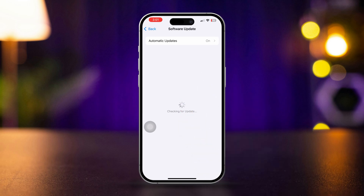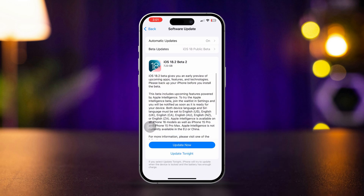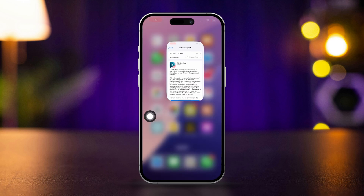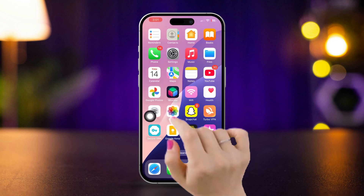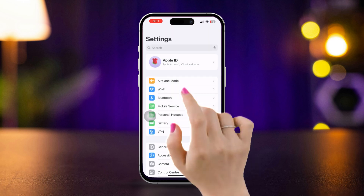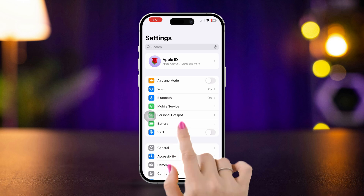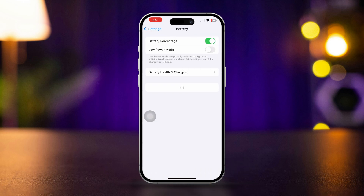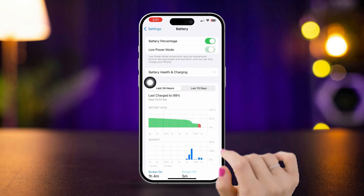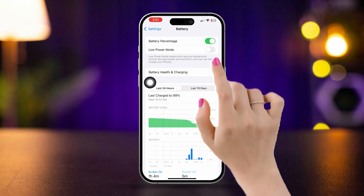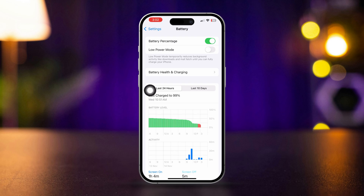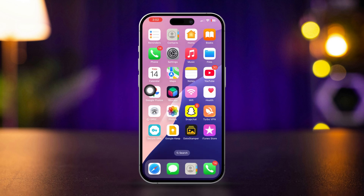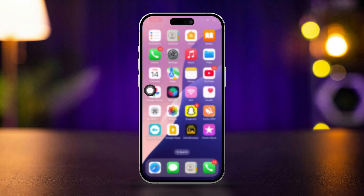If an update is available, tap Download and Install. After updating, see if the camera stabilizes. Solution 4: Disable Low Power Mode. Open Settings, tap Battery, and turn off Low Power Mode. Low Power Mode can affect camera performance, so check if disabling it helps.